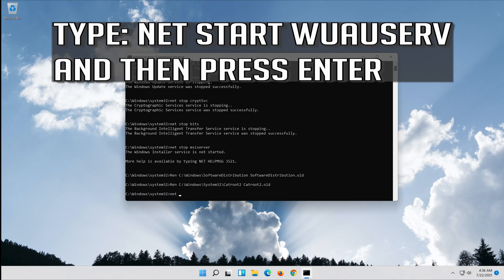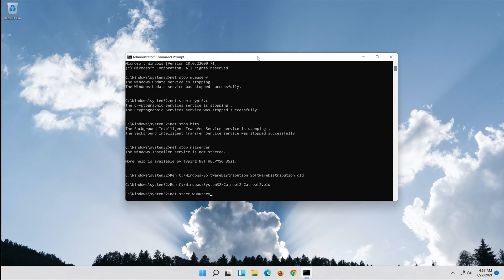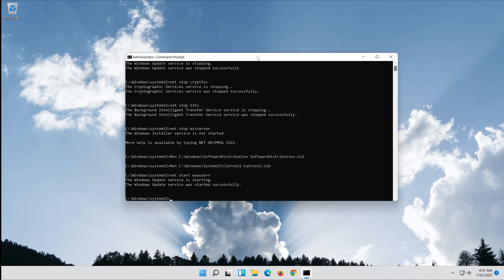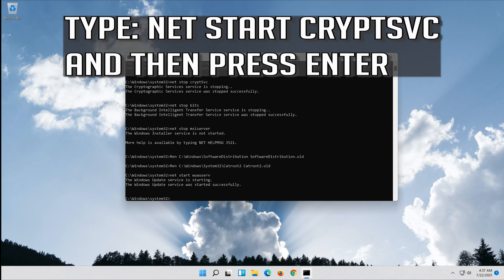Type net start wuauserv and then press Enter. Type net start cryptsvc and then press Enter.